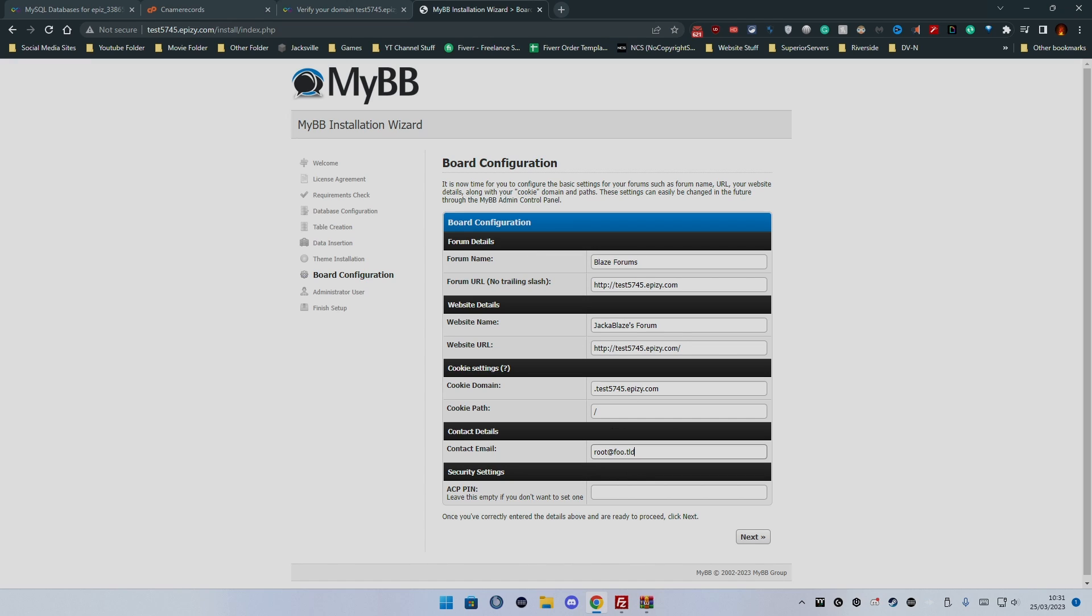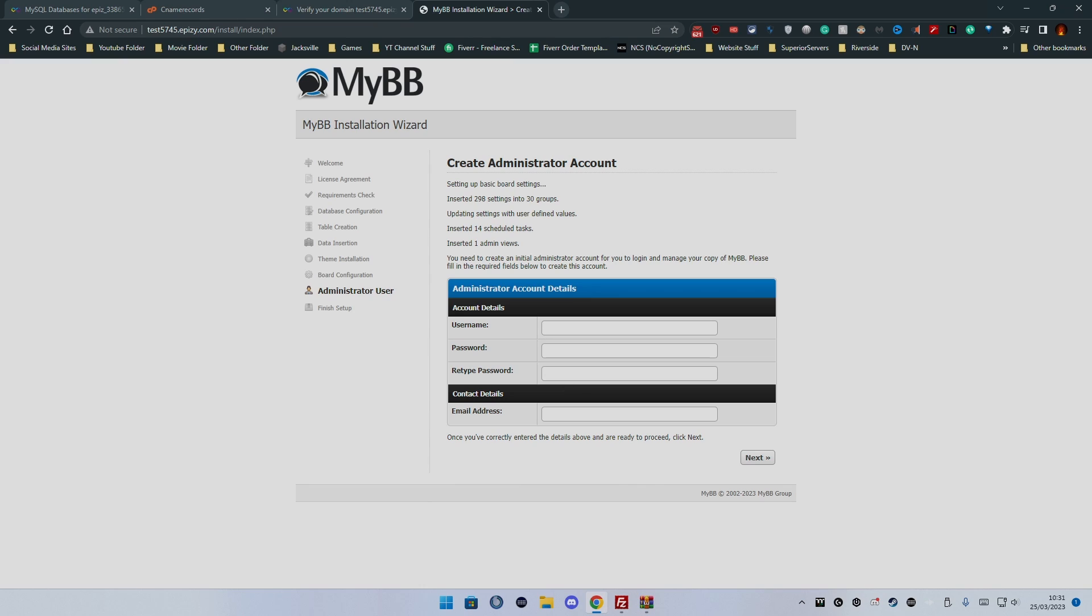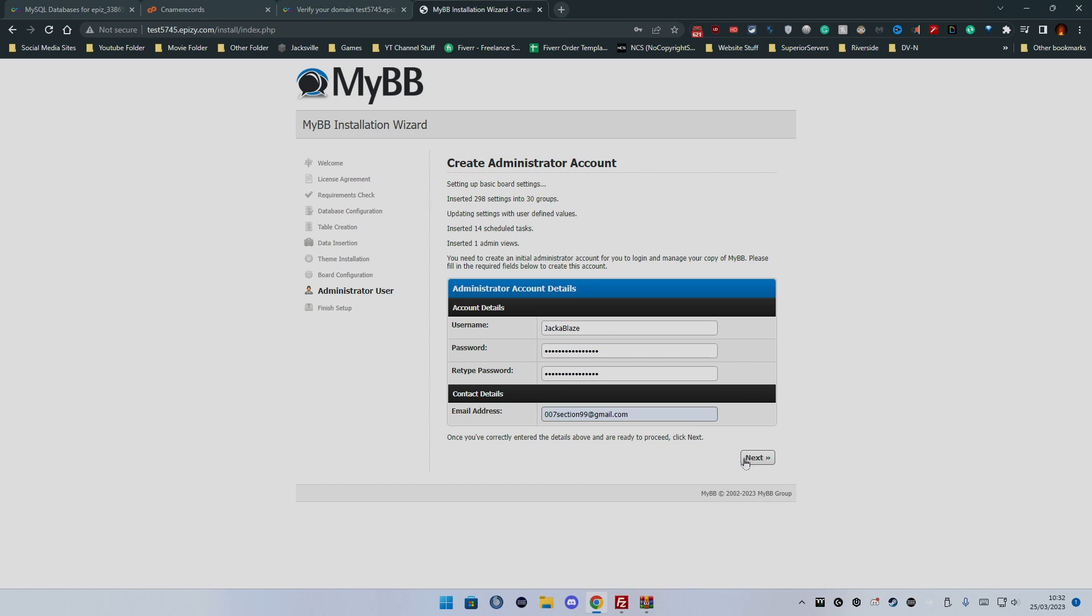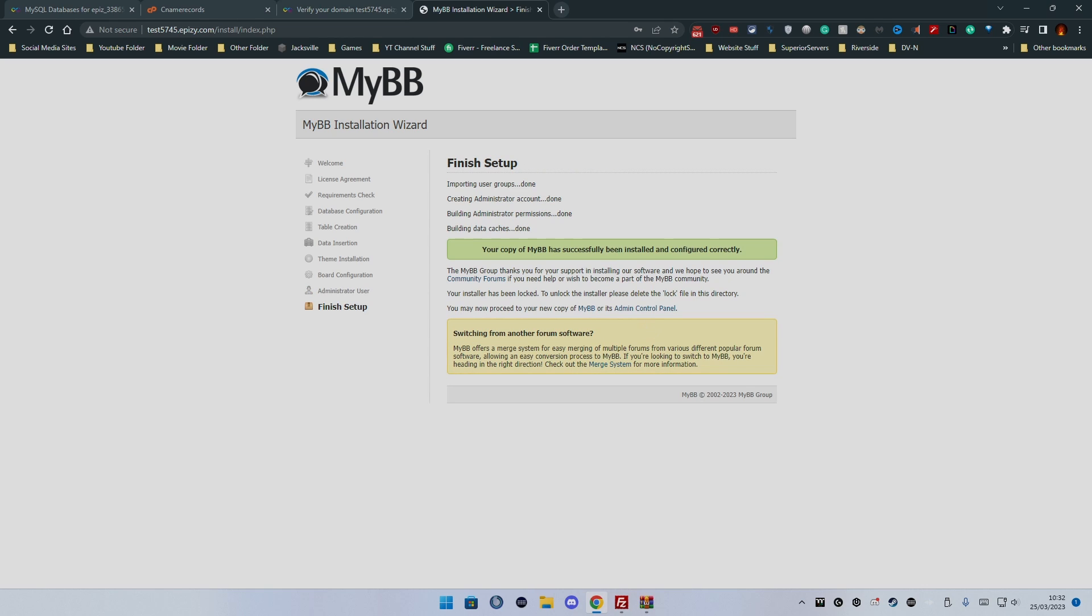Contact email you don't need to worry about, although if you wish to have one you can. I'm just going to leave it as that because I believe you can change that as well. ACP pin, so that's the administration control panel pin. You can leave that blank. You click next and then you want to create an account. I want to just call it Jack Blaze and then email address we'll just put my email address in.